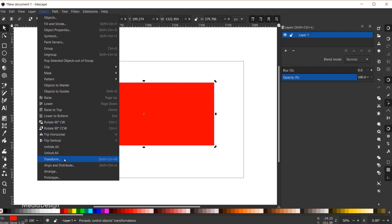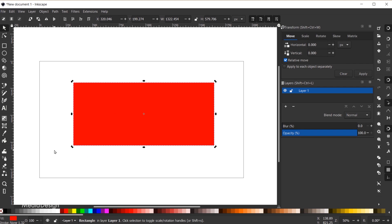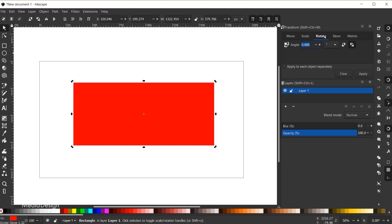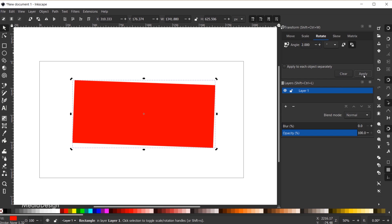From the Object menu, you can also access the Transform dialog — the shortcut key is Shift+Ctrl+M. In the Transform window there are several tabs, one of which is Rotate. Using this dialog you can manually enter the angle of rotation. For example, typing 2 and clicking Apply will rotate by 2 degrees. You can also use the plus or minus buttons to adjust in smaller increments, like two and a half degrees.